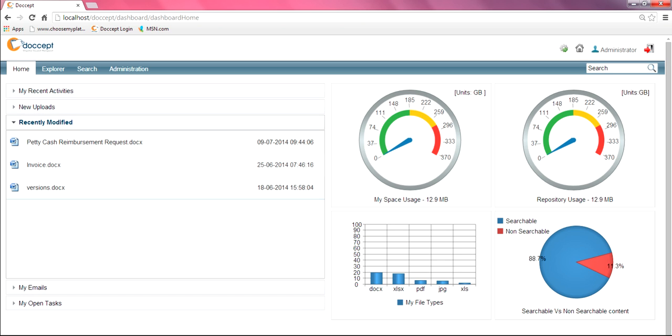Recently Modified. This showcases the most recently modified files that were brought into the system. Again, it gives you a date and time stamp. And each of these icons gives you quick and easy access to where they're at in your system, so you can begin working with them again.